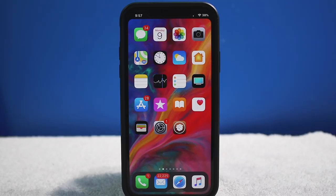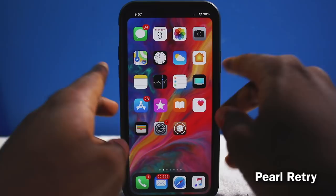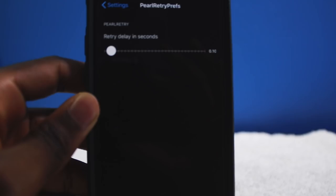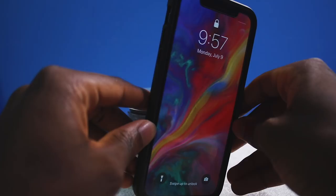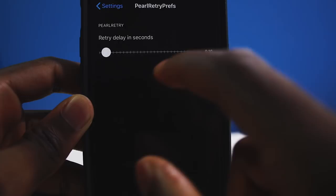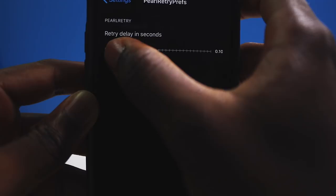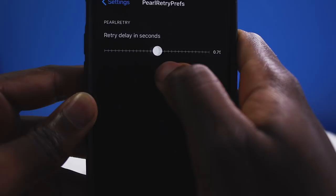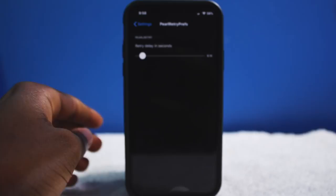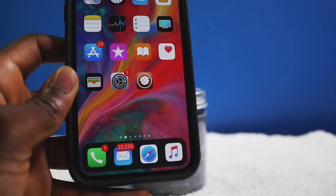Next we have Pearl Retry, exclusively for the iPhone X. It customizes the Face ID retry delay — normally there's a gap between scan attempts, but with this tweak you can set the retry interval in seconds. I set it to 10 seconds, and overall it makes Face ID scan much faster.